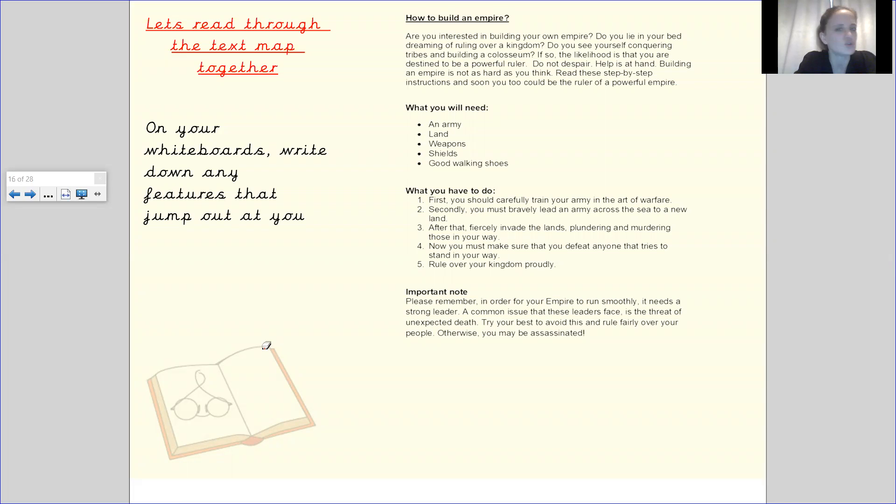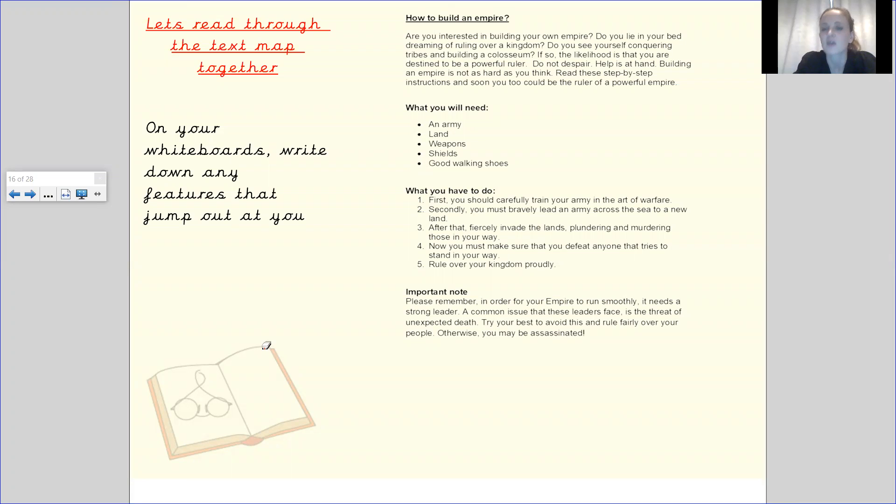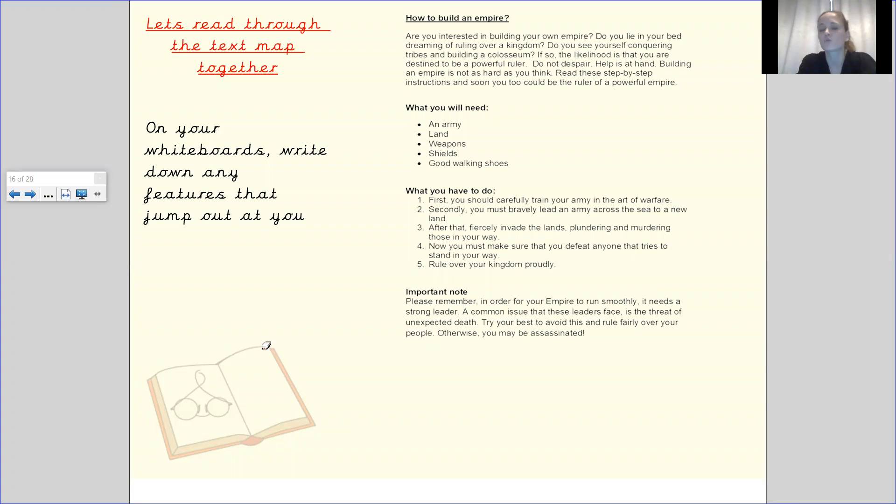Do not despair. Help is at hand. Building an empire is not as hard as you think. Read these step-by-step instructions and soon you too could be the ruler of a powerful empire.